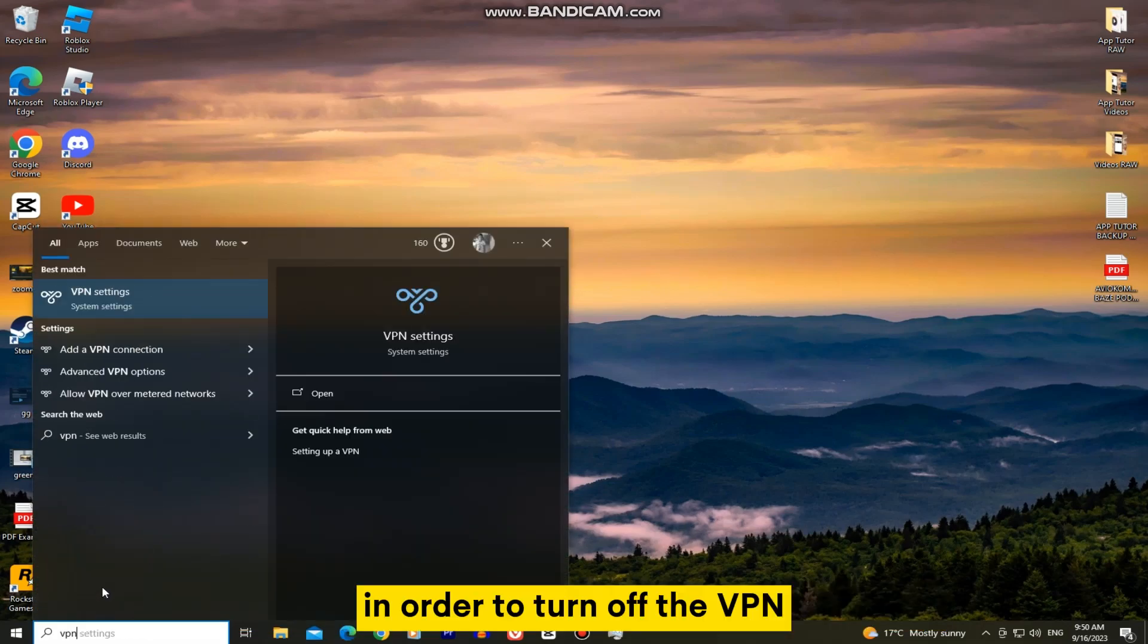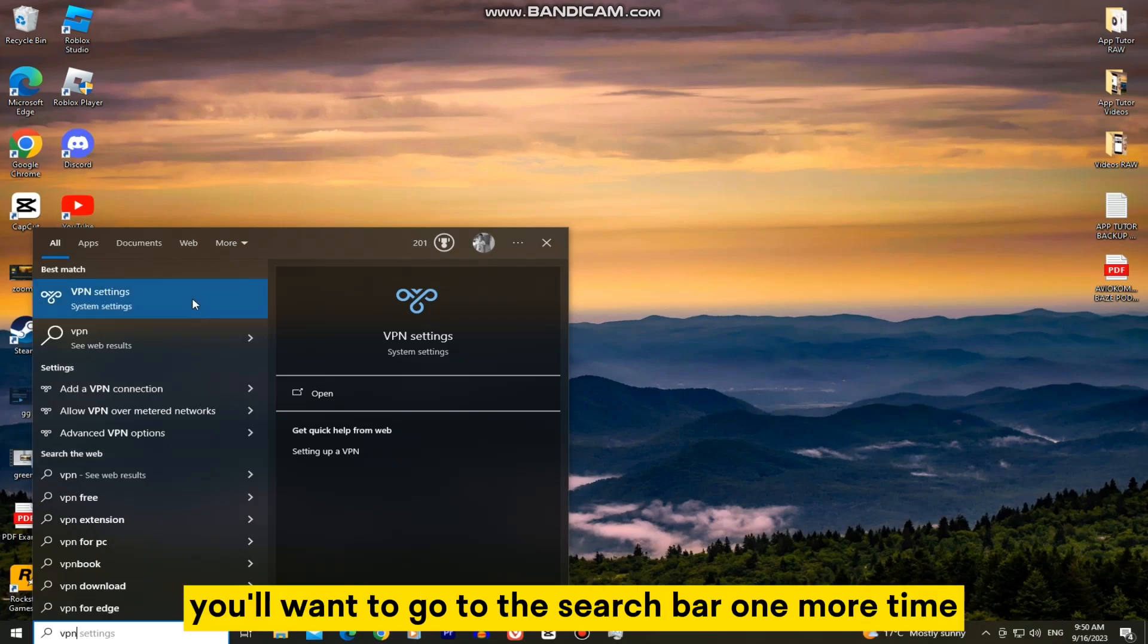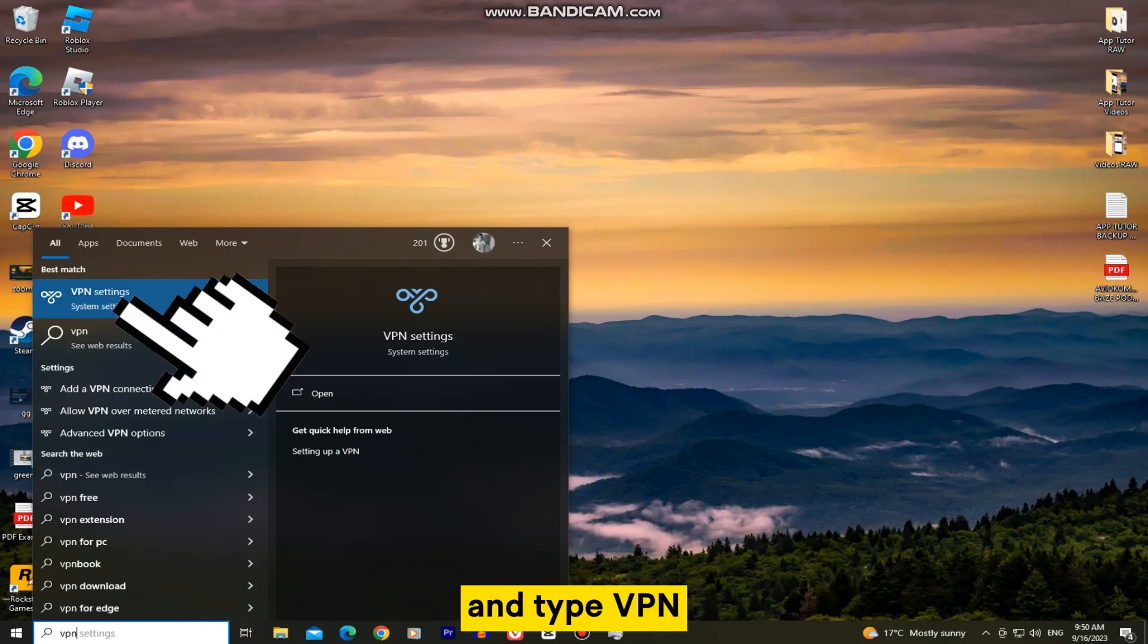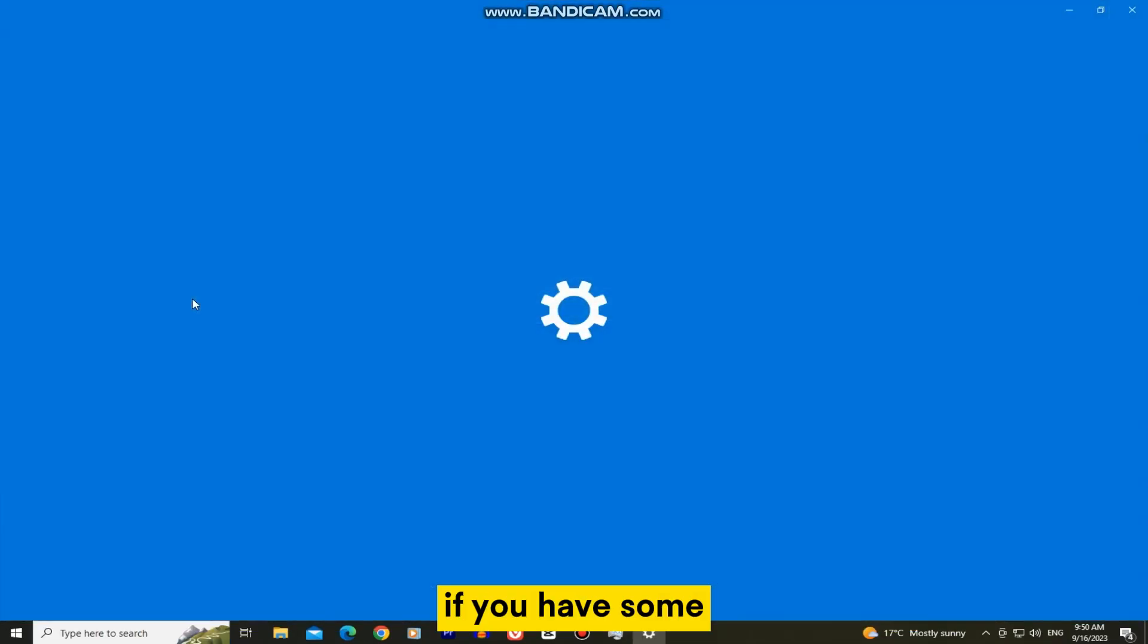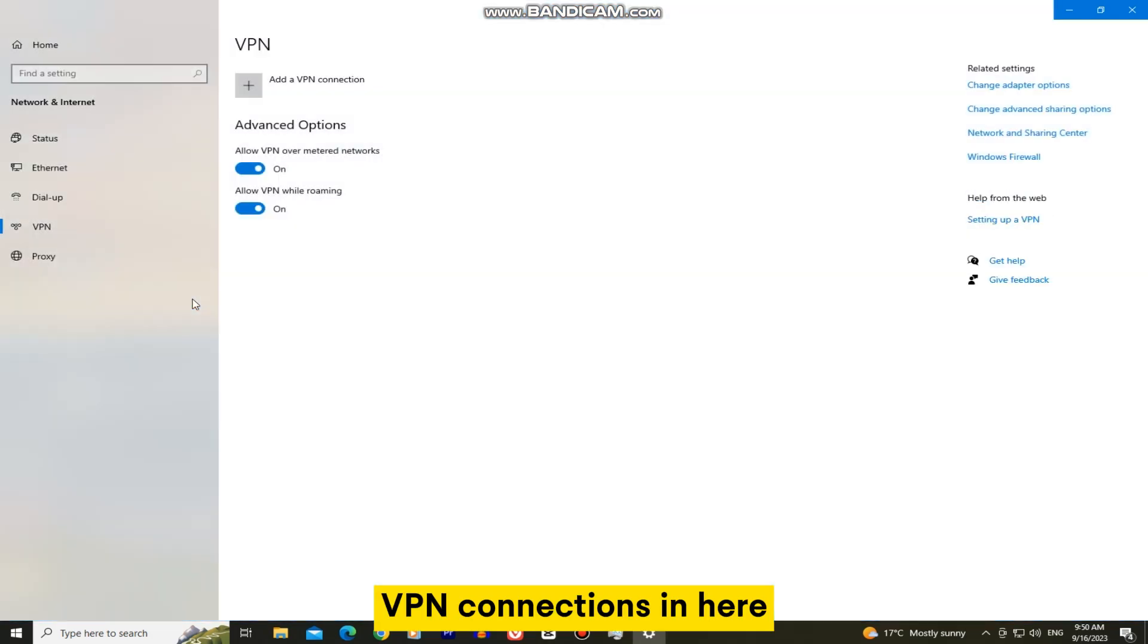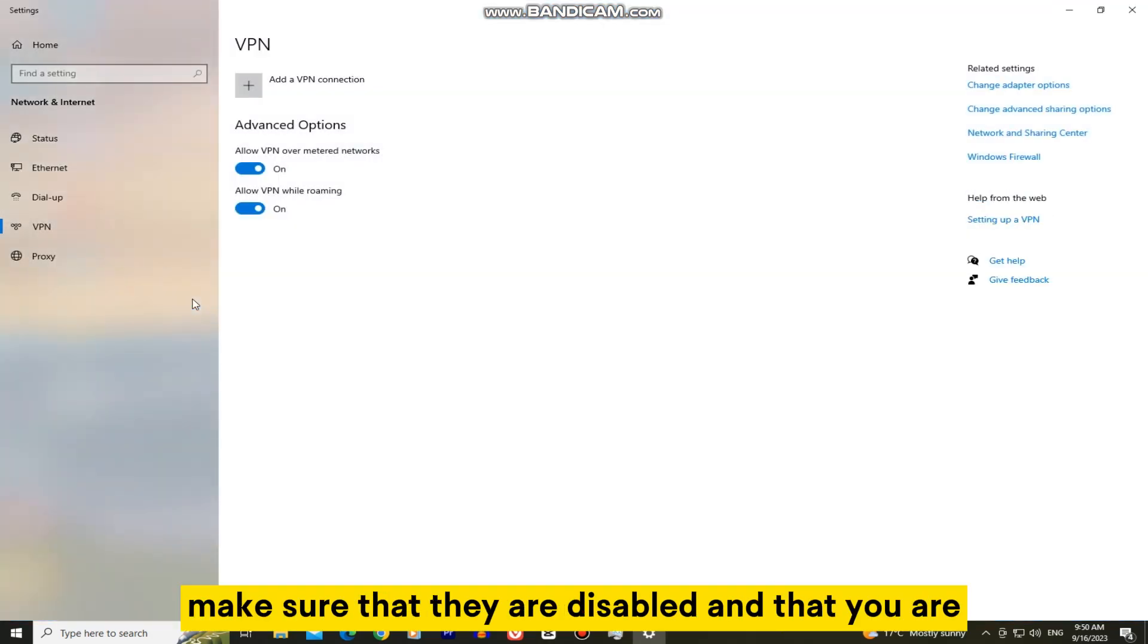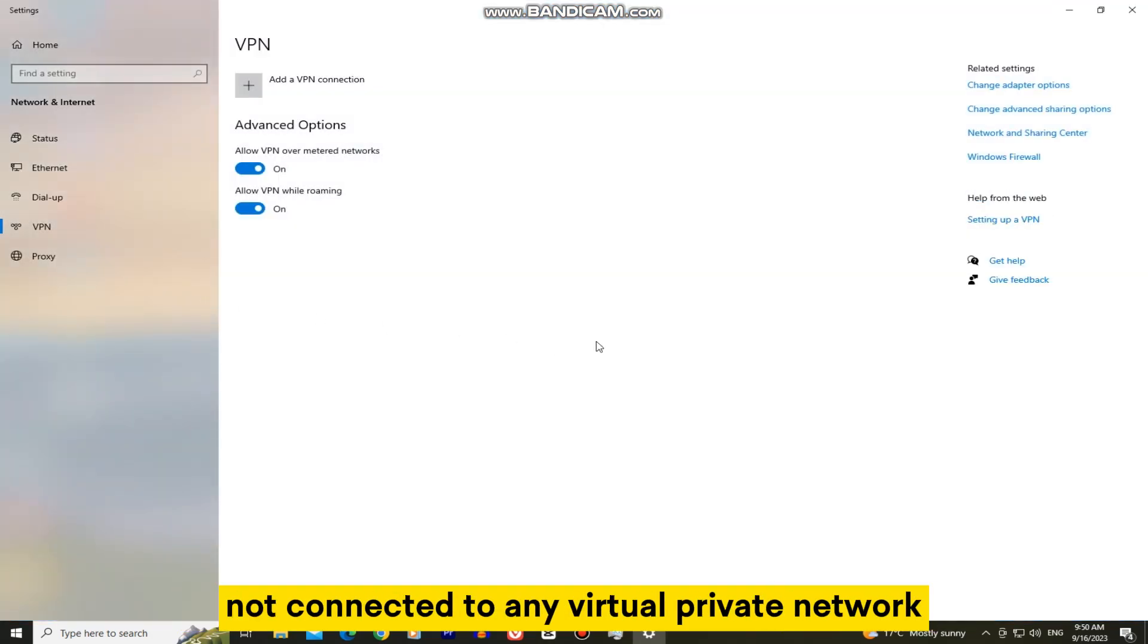In order to turn off the VPN, you'll want to go to the search bar one more time and type VPN. If you have some VPN connections in here, make sure that they are disabled and that you are not connected to any virtual private network.